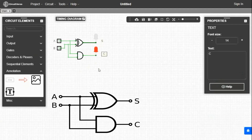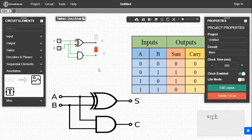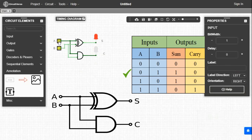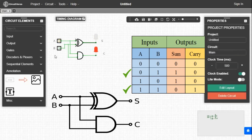Now we can verify the truth table. We take one combination of input: 0 1, so A equal to 0 and B equal to 1. The output is S equal to 1 and C equal to 0. Take another combination of input: 1 1, so A and B both are 1. Output S equal to 0 and C equal to 1. By this process you can verify the truth table.